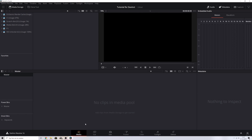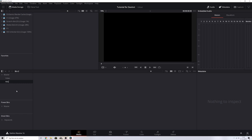DaVinci Resolve is very efficient when it comes to workload. The first tab is the media tab, where you can add your media clips. This is the master — this is where the magic happens. If you right-click and hit New Bin, let's call this 'video'. I also like to make another one called 'audio', because I use audio effects and externally recorded audio in my videos. Let me double-click the video bin — now we need to import clips.